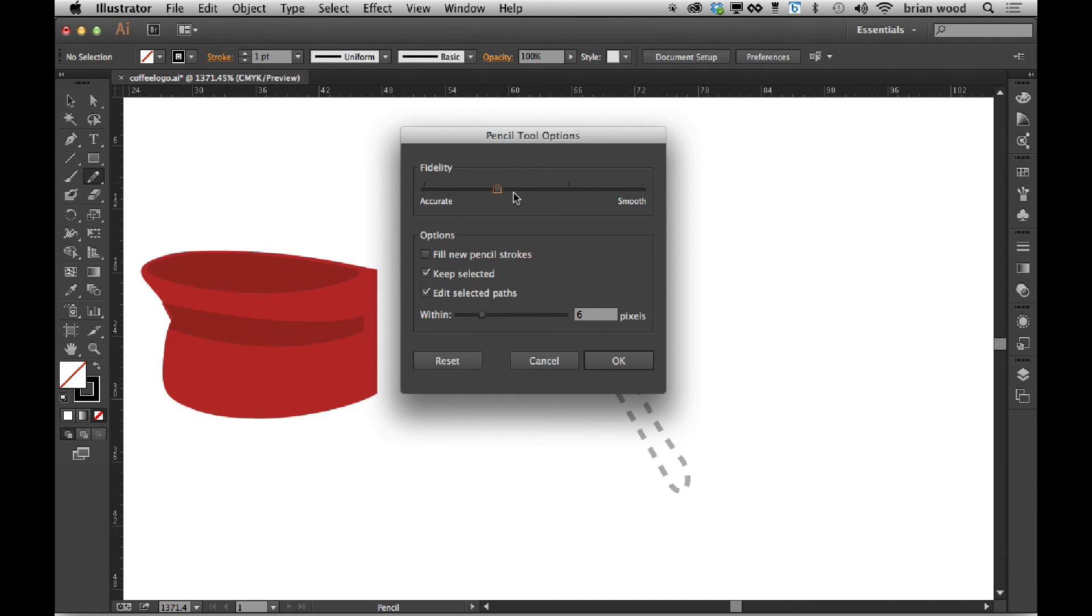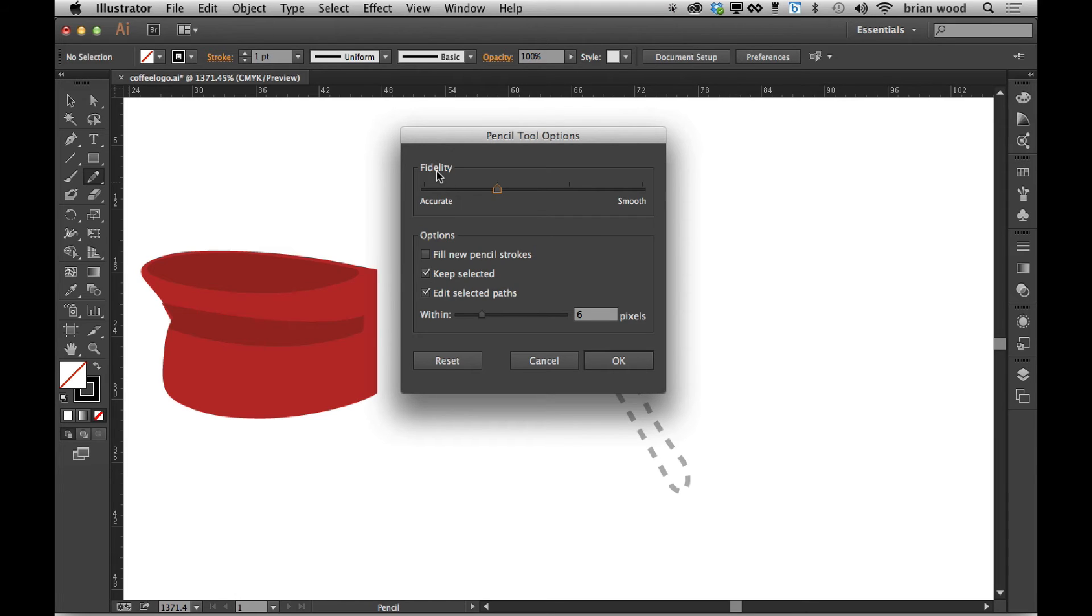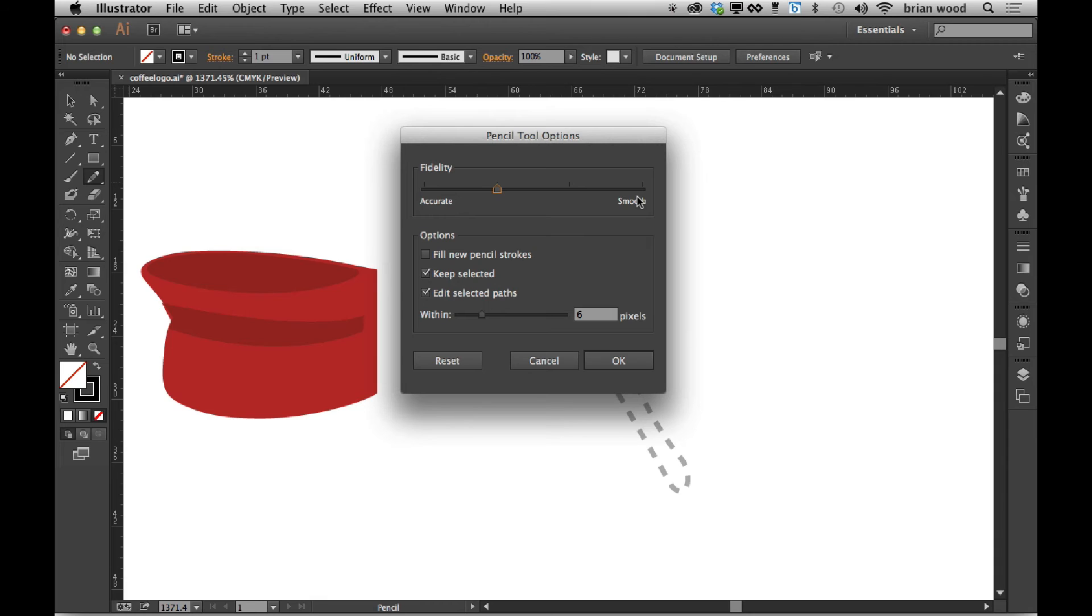It was me too. But now with the pencil tool options in Illustrator, it's been simplified. We just have what's called fidelity. It basically means - and they changed the wording here which makes more sense - do you want the path to be more accurate to what you draw or do you want Illustrator to smooth it out as you draw? I'm going to smooth it a little bit, so I'll do that.